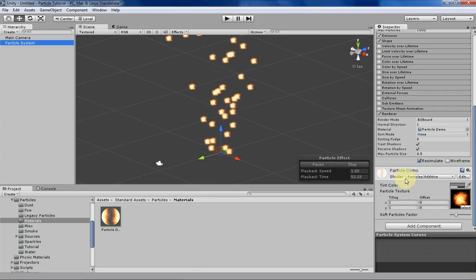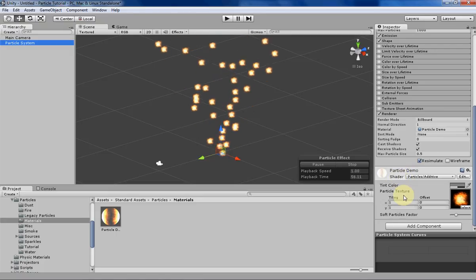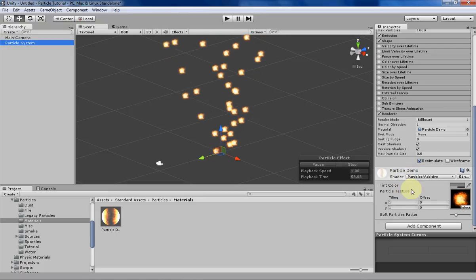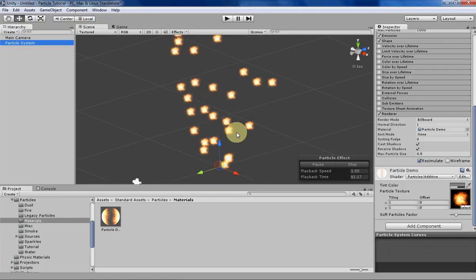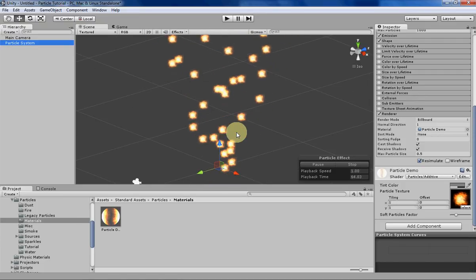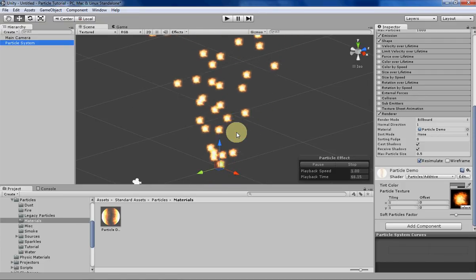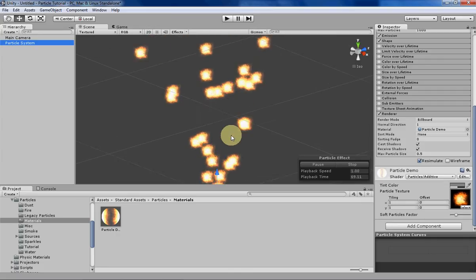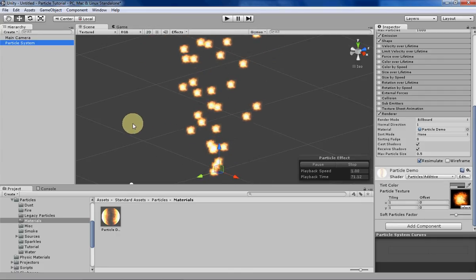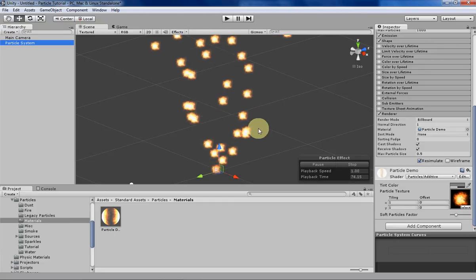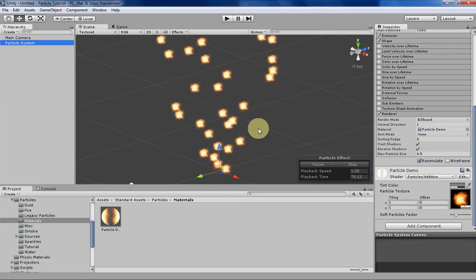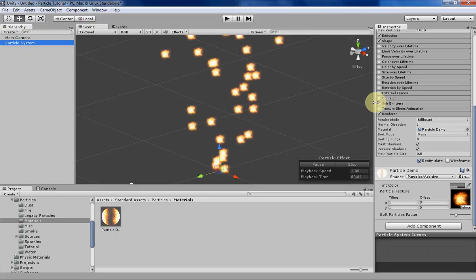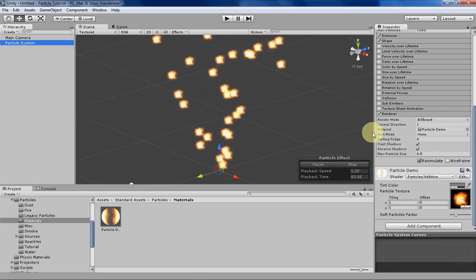There's a couple different shaders that you can use. We'll be going over those a little bit later, but first I want to talk about textures. If you're pretty new, what a texture is, is basically just a flat 2D image that represents your particles. Particles aren't really 3D unless you're using meshes. They're just 2D sprites that are always facing the camera unless you choose a different render mode like we went over last week.